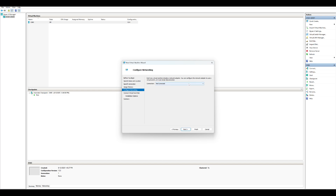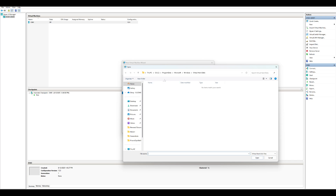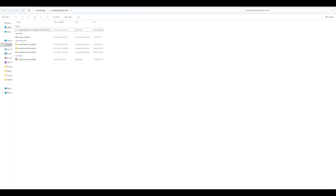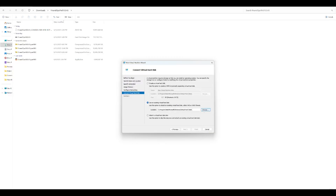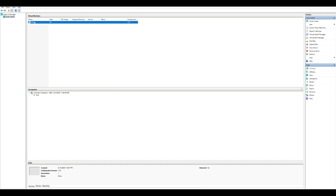For networking, take the Default Switch — if you don't select it, the VHD will not get outside network access. Then click Next and select the VHD file from your Downloads folder. Once you select it, click Finish and a new entry will be generated. To launch it, click the Connect button.